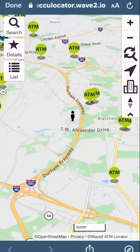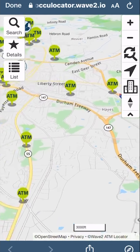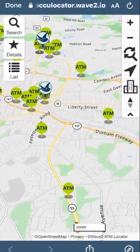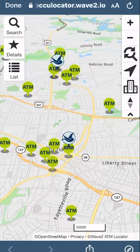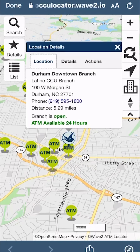Once your location is set, you can start exploring nearby ATMs. Click on any ATM pin that interests you. A location details panel will appear providing information about that ATM. Under locations, you will find the address, distance, and availability.